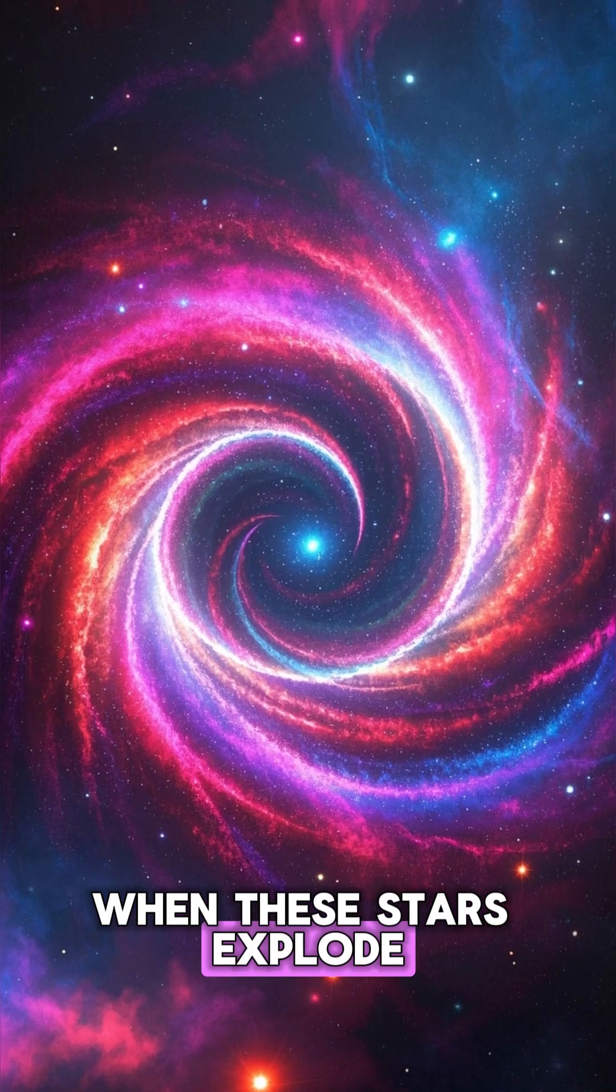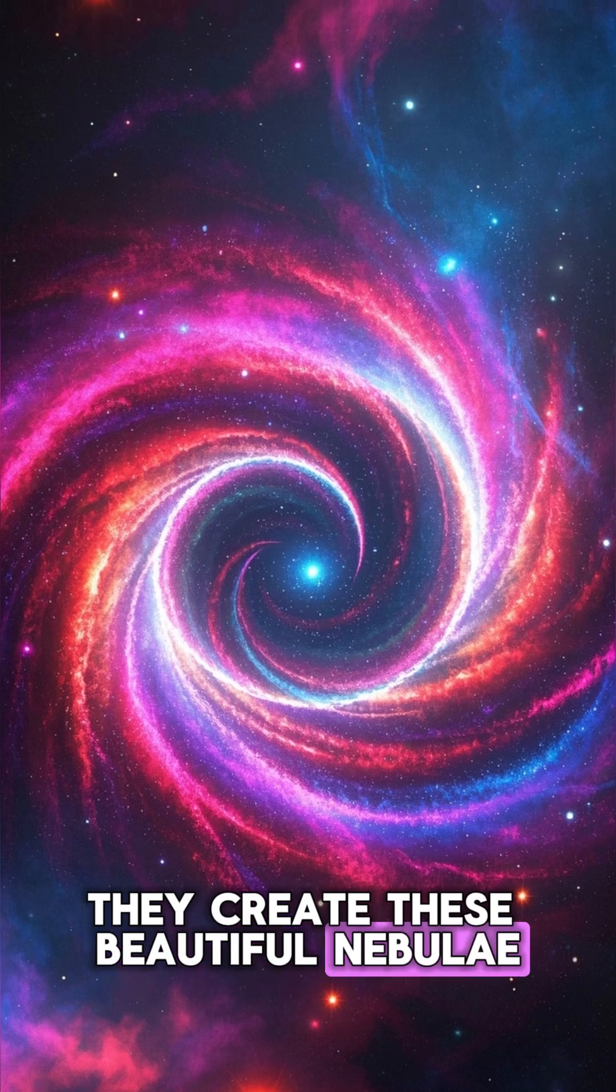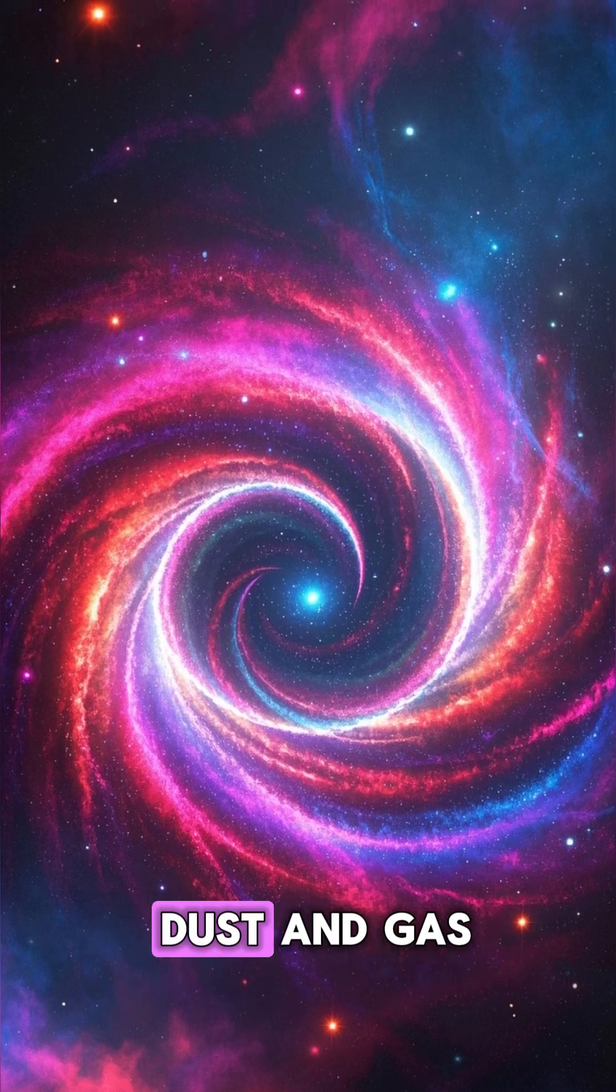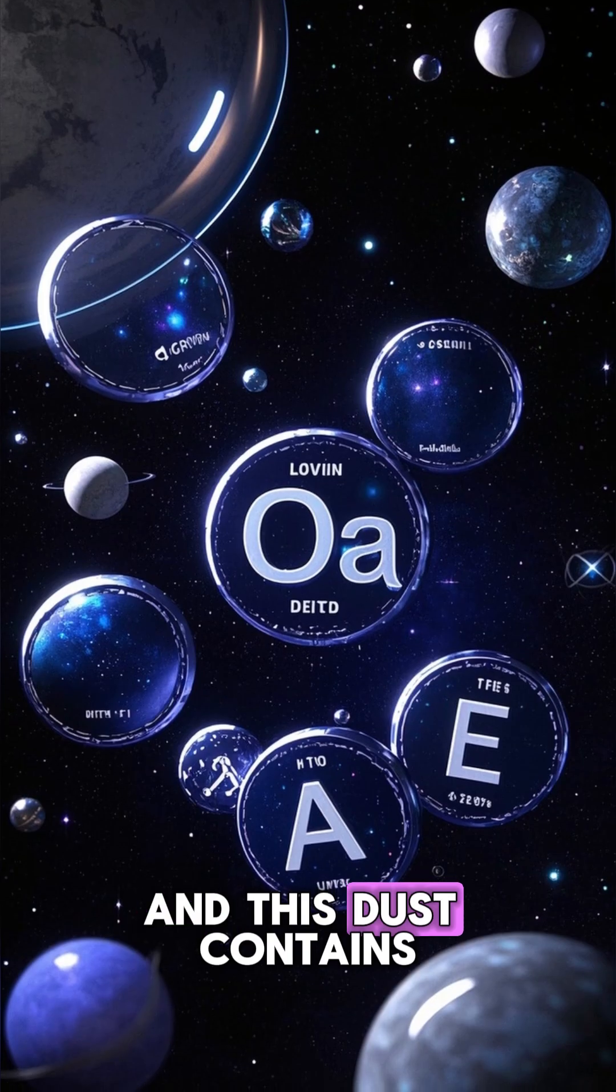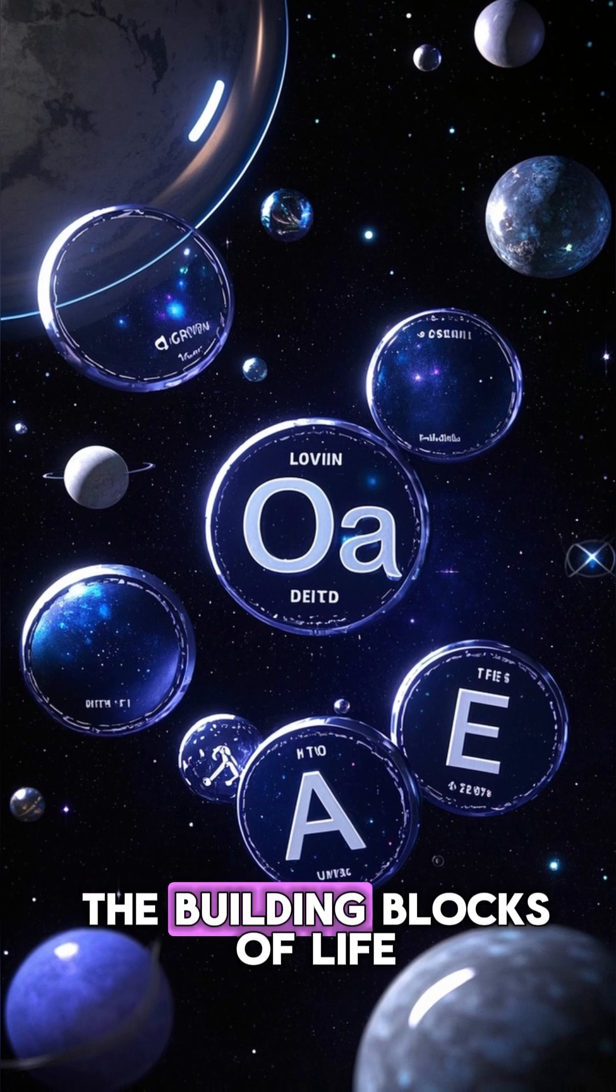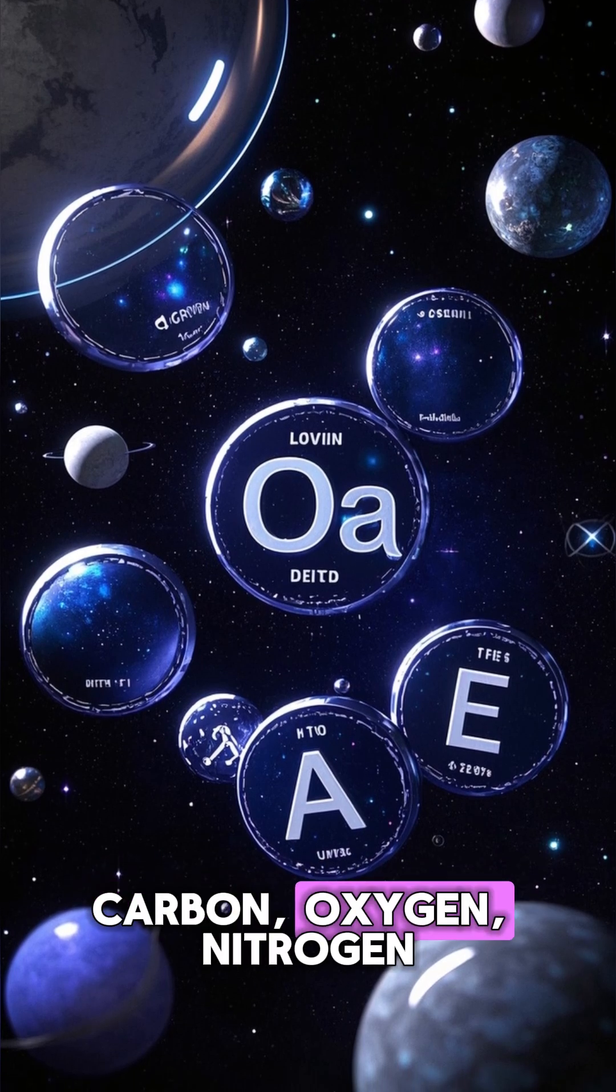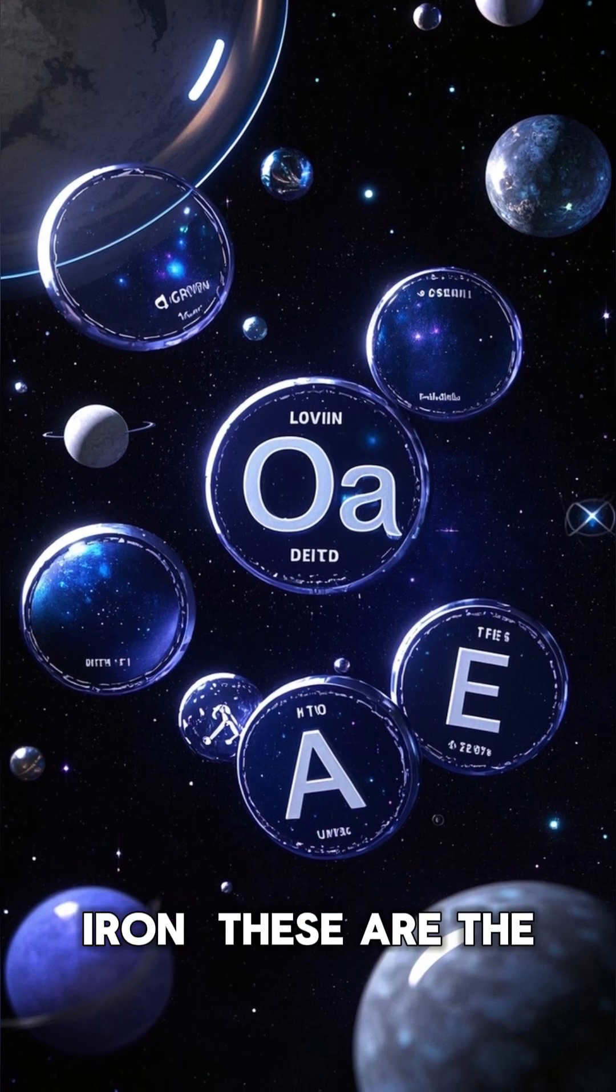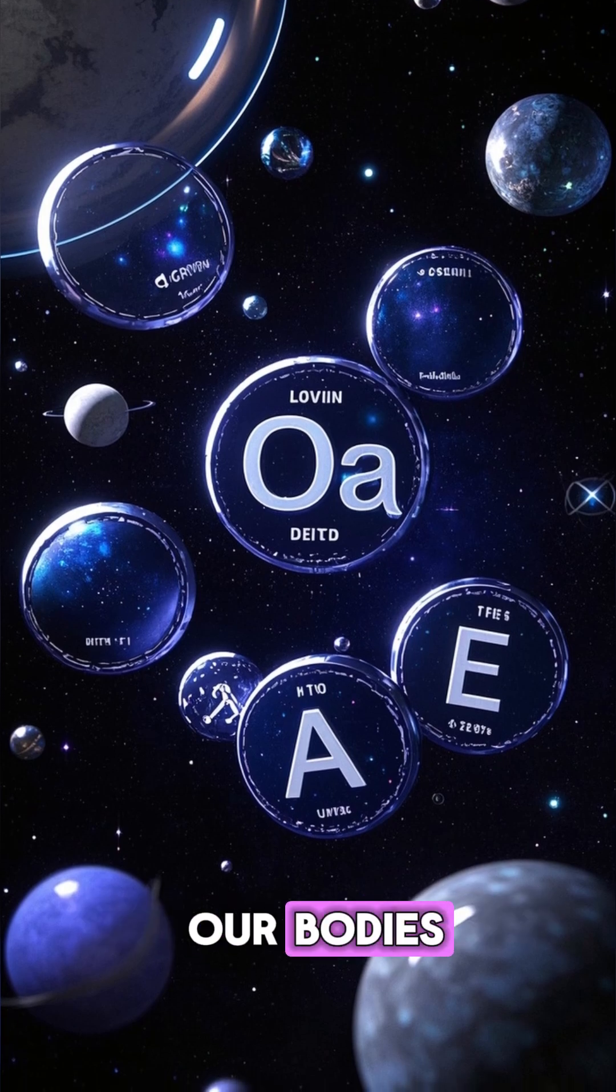When these stars explode, they create beautiful nebulae, which are clouds of dust and gas. This dust contains the building blocks of life: carbon, oxygen, nitrogen, iron - the things that make up our bodies.